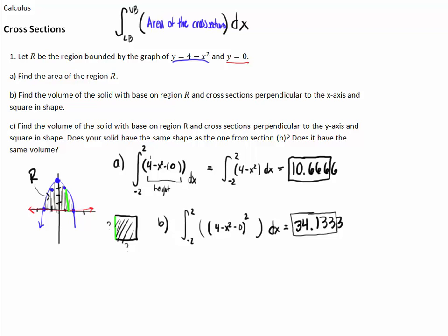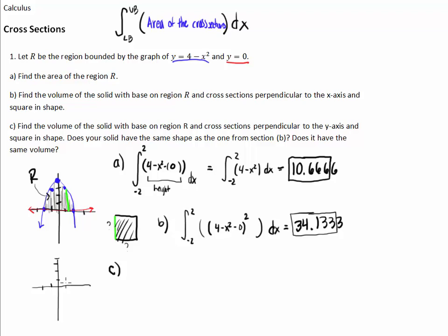Now part C: find the volume of the solid with base on region R and cross-sections perpendicular to the y-axis and square in shape. Does your solid have the same shape as the one from section B? Does it have the same volume? Let's redraw this. Here's our same graph — region R is this spot inside here. But this time my cross-sections are perpendicular to the y-axis, like so.